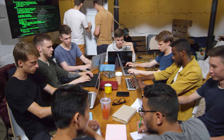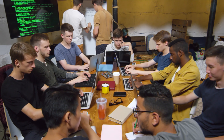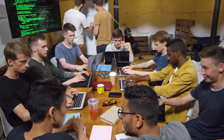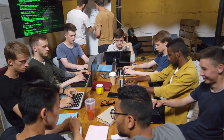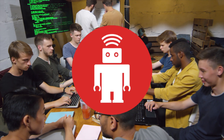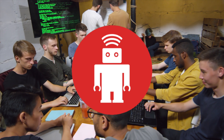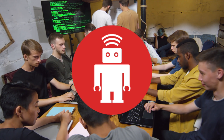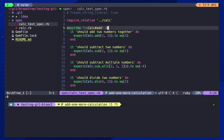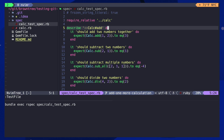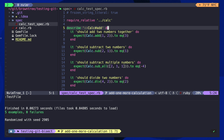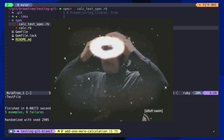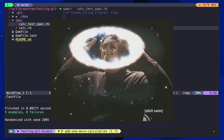I remember when I started using TMUX for the first time like it was yesterday. I was in a TDD class at a company called ThoughtBot, and the teacher was using Vim and TMUX to write tests for his Ruby code. Then he would hit a keybinding, those tests would run in a separate pane in TMUX immediately. That feedback loop was amazing, and ever since, I've been hooked on TMUX.